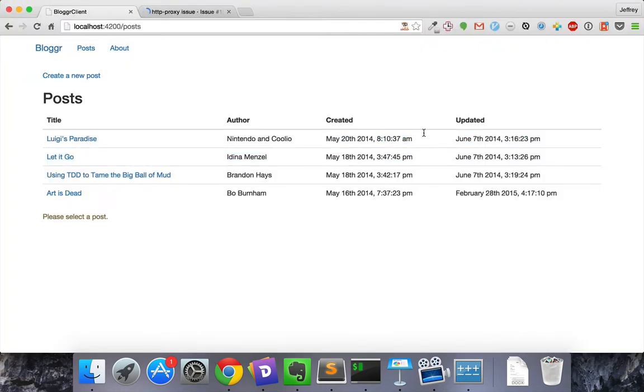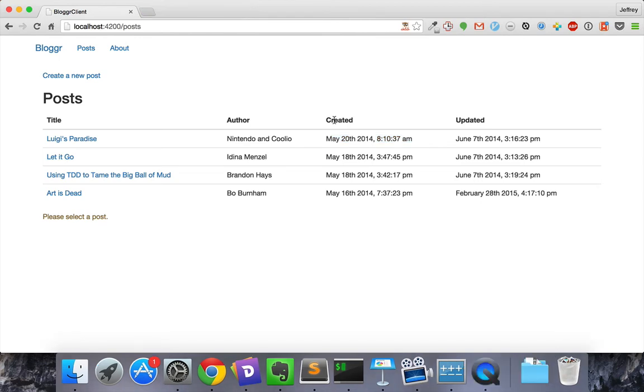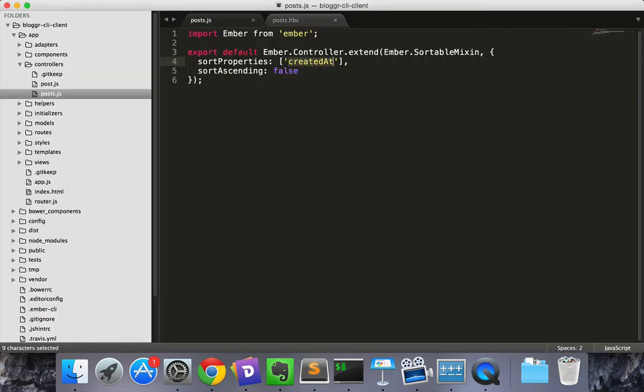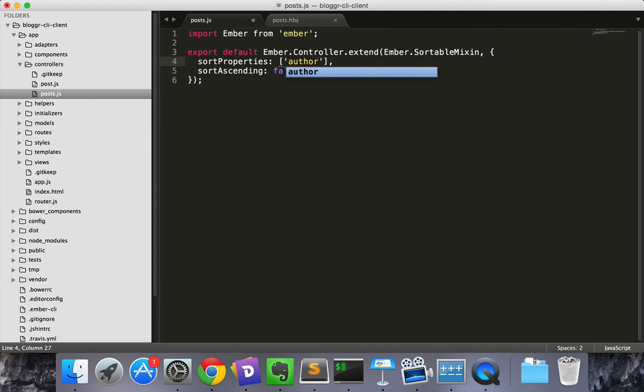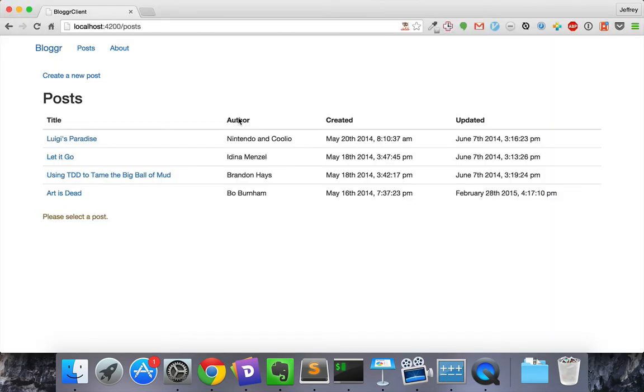Now we have the most recent up top. But what if we want to sort by a different property? Maybe we want to sort by author's name. We could go into the code and edit it, but that's not an option for our site's users who don't have access to the code. It would be great if we could let the user sort by any of our four properties. Fortunately, Ember lets us do that.